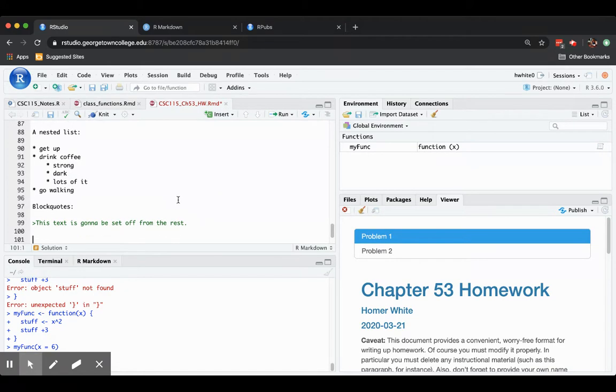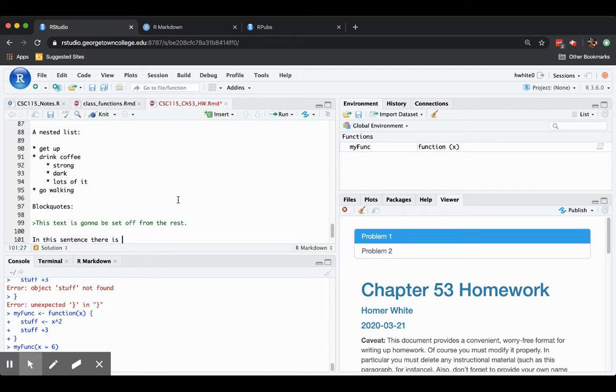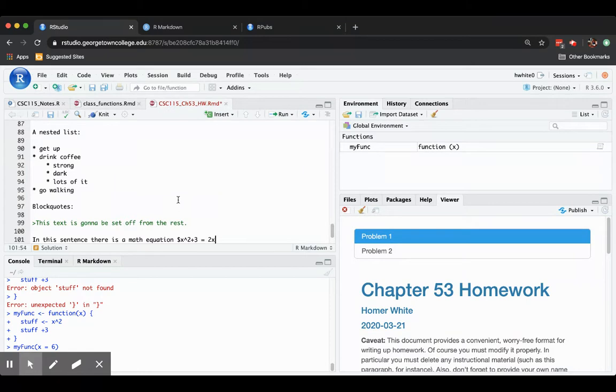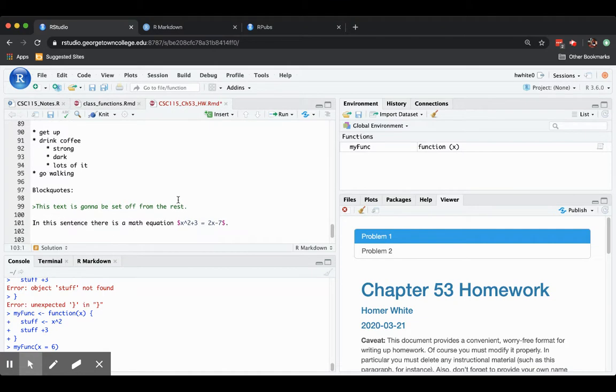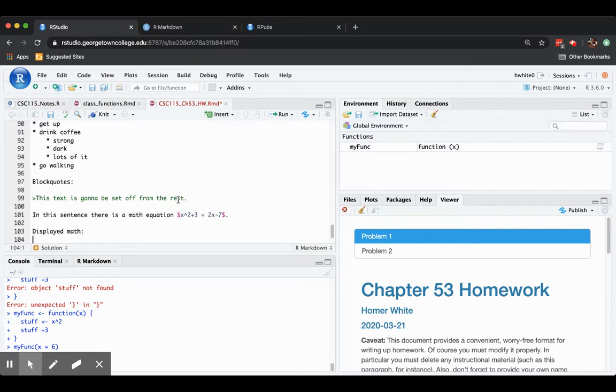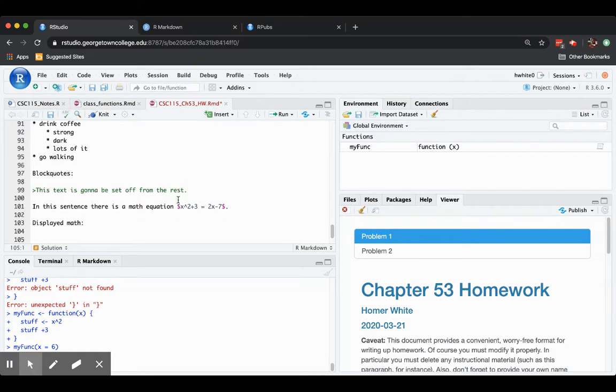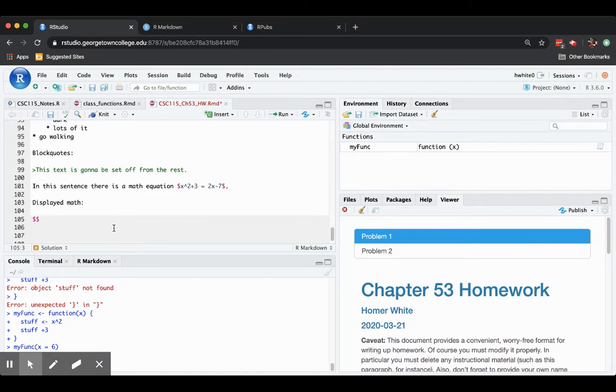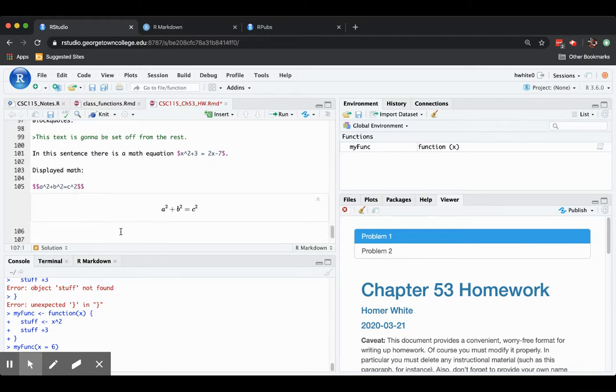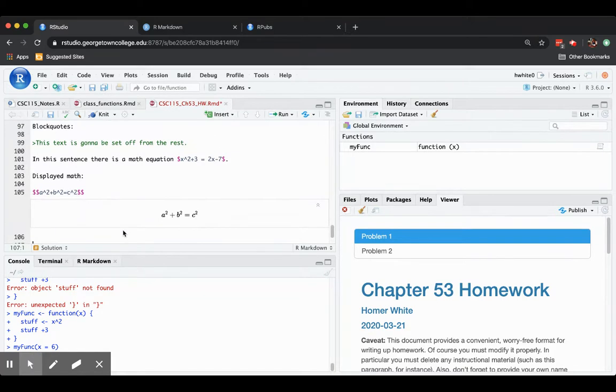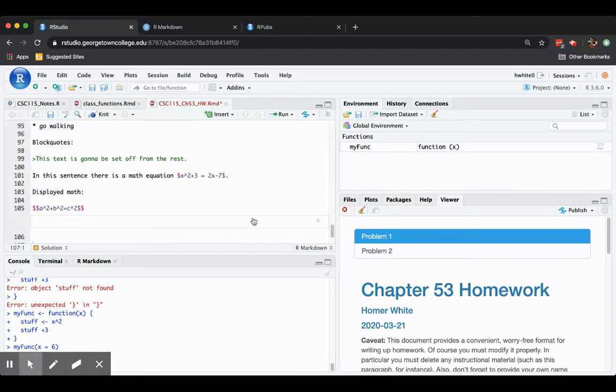What else can you do? One nice thing is you can do some very simple math. In this sentence, there is a math equation, x squared plus 3 equals 2x minus 7. And you can have displayed math too. For example, I will display the Pythagorean theorem by using instead of one dollar sign before and after my math, I'll use two dollar signs. And sometimes as you type the display, the way it will render up is shown to you. If you don't want to see so much of it, you can just kind of take it away.